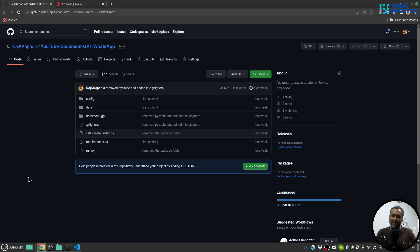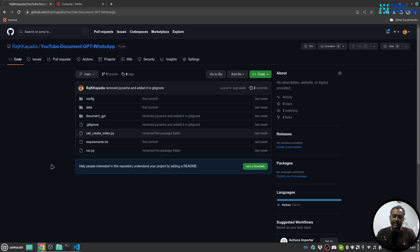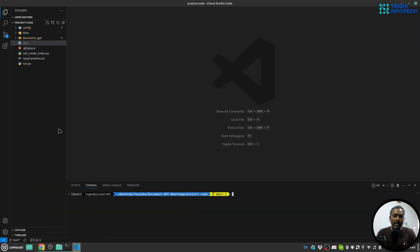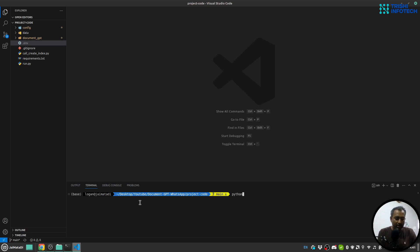So let's get started. The code used in this video is available on my GitHub repository and the link is in the description. I have already cloned the repository. The first step I'm going to do is create a virtual environment using venv module.